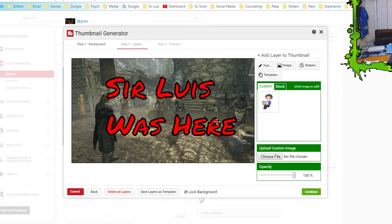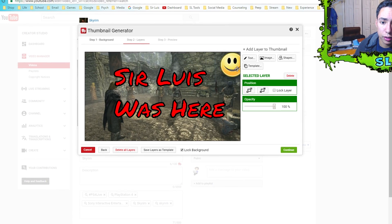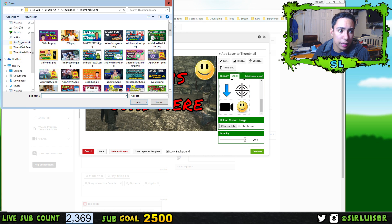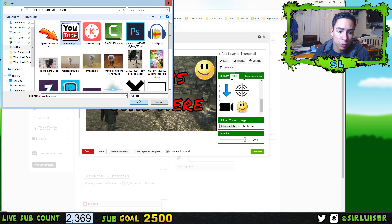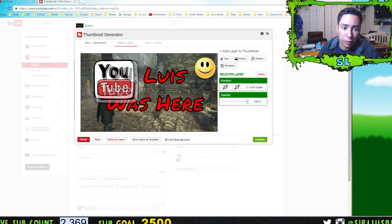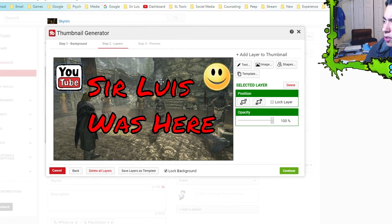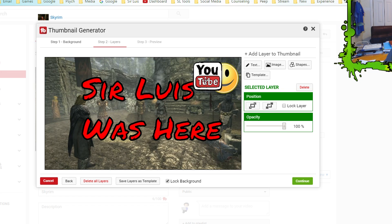After adding text, you can add an image. You can either use a stock image from their built-in library or go to 'Choose File' and add one of your own images. I'll pick an image here — press it and it appears on the thumbnail. You can make it bigger or smaller, adjust opacity, and position it. You can also send it to the back or bring it to the front, all right here on YouTube.